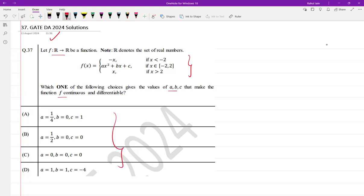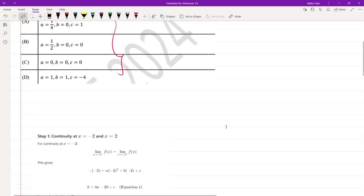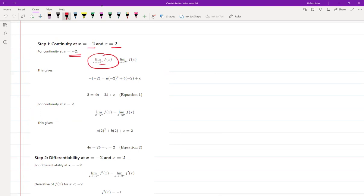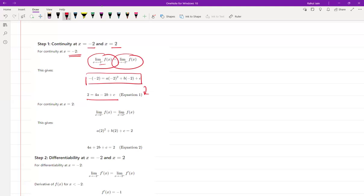We need to check continuity at x equals minus 2 and x equals 2. For continuity at x equals minus 2, we set the left-hand limit equal to the right-hand limit, giving us: minus 2 equals a times (minus 2) squared plus b times (minus 2) plus c — this is Equation 1. For continuity at x equals 2, applying the same limit approach gives us Equation 2.